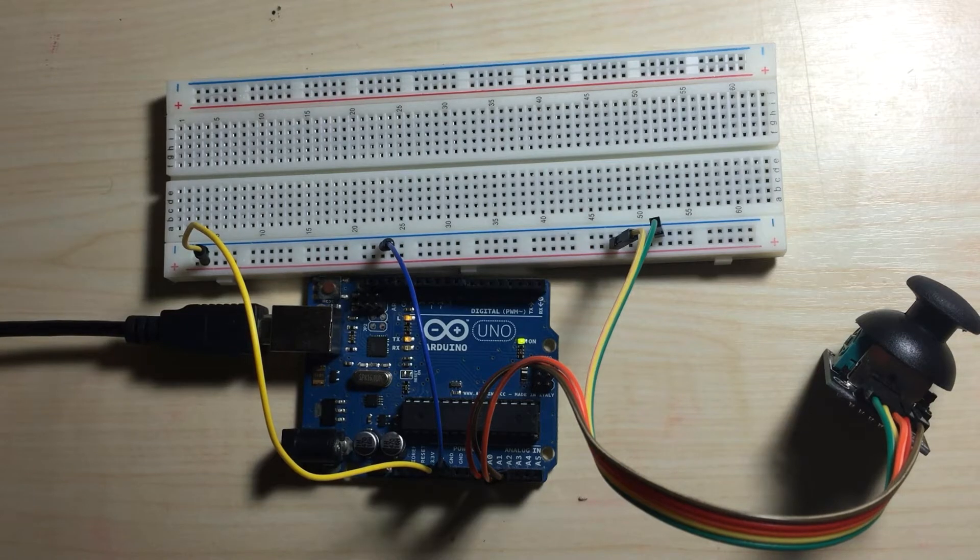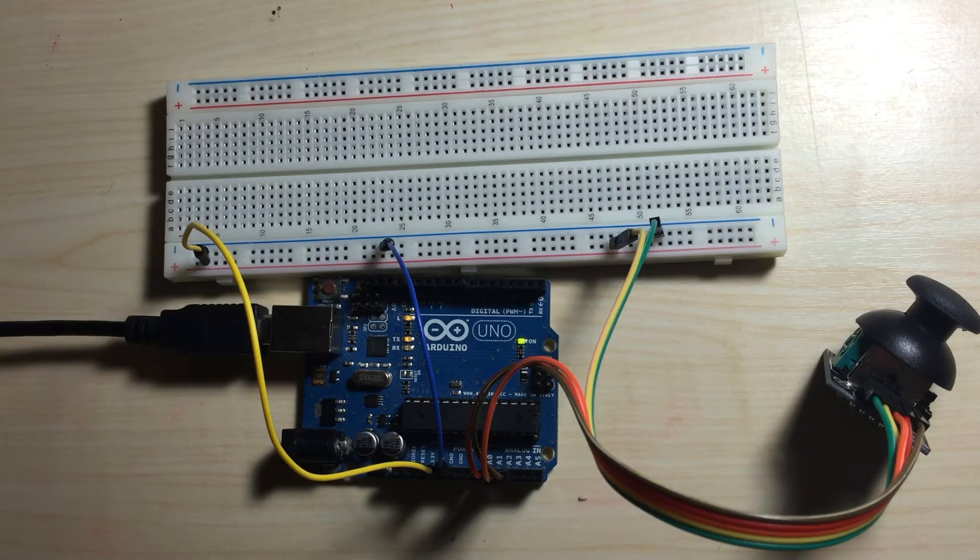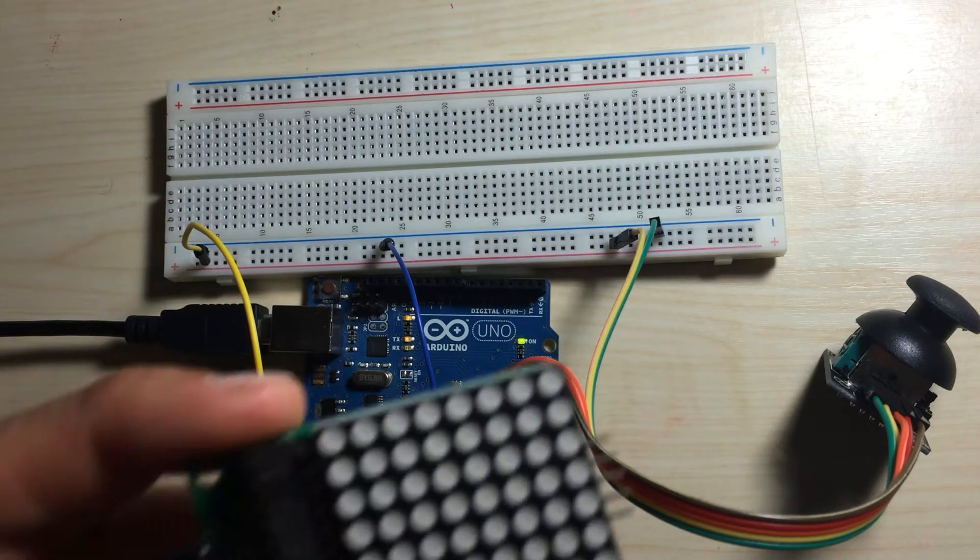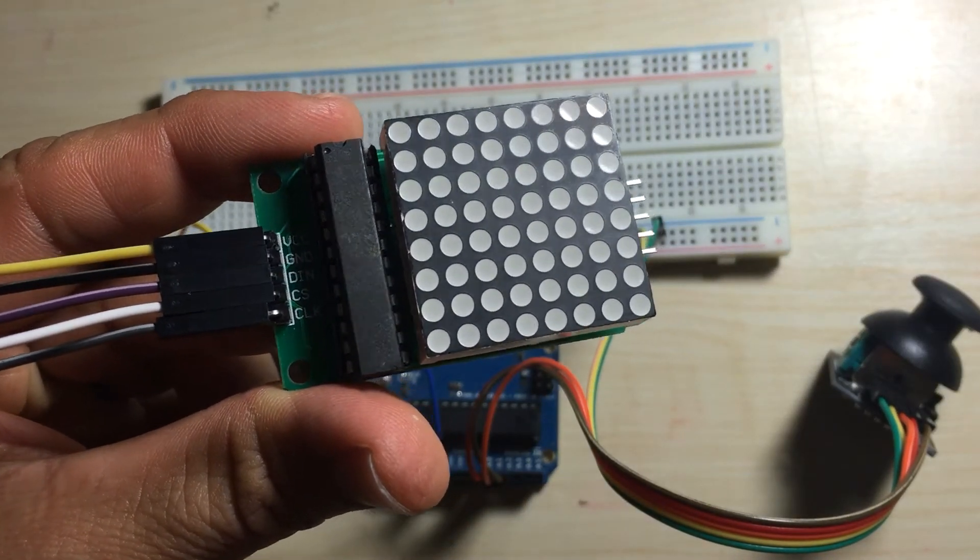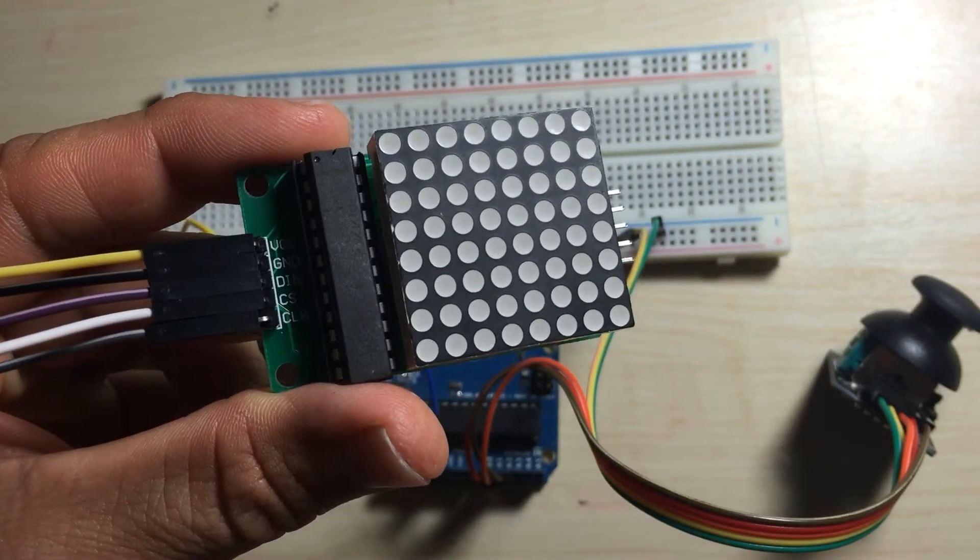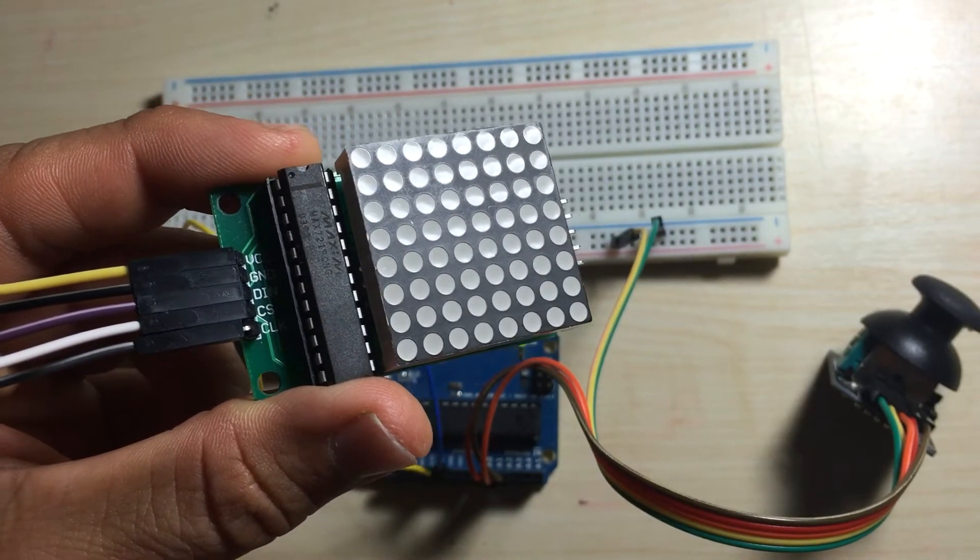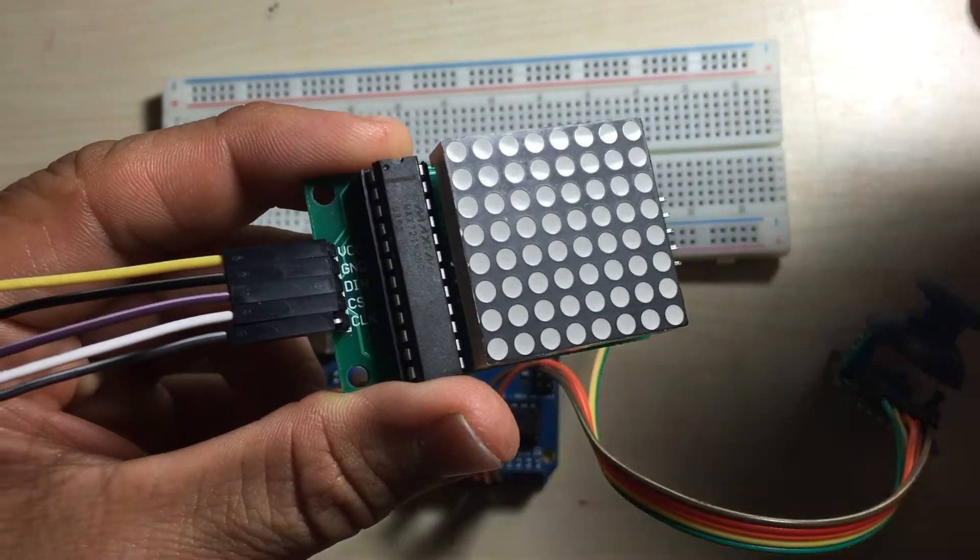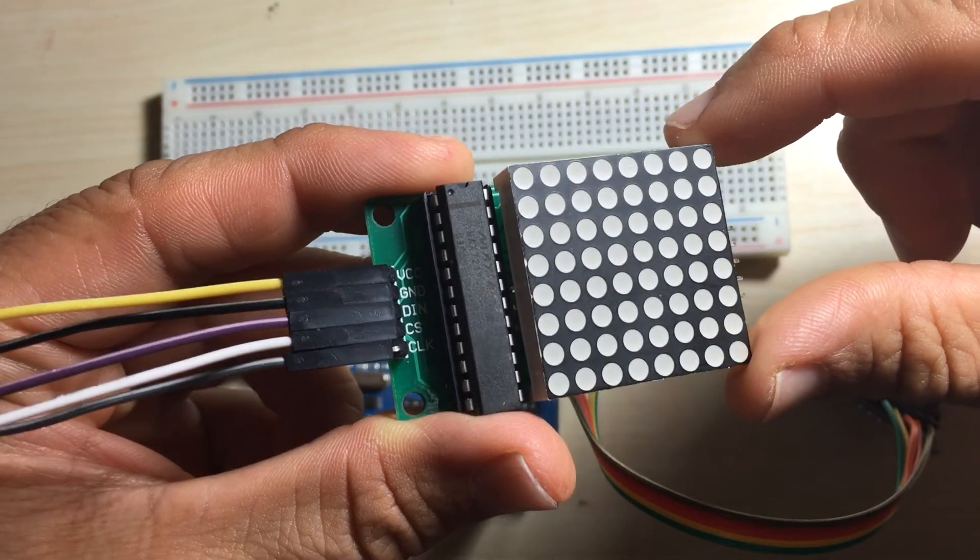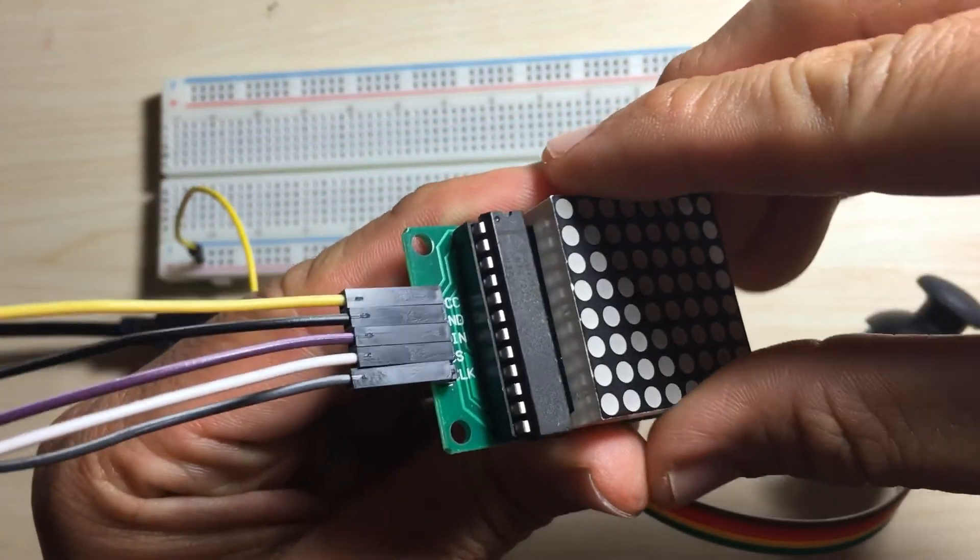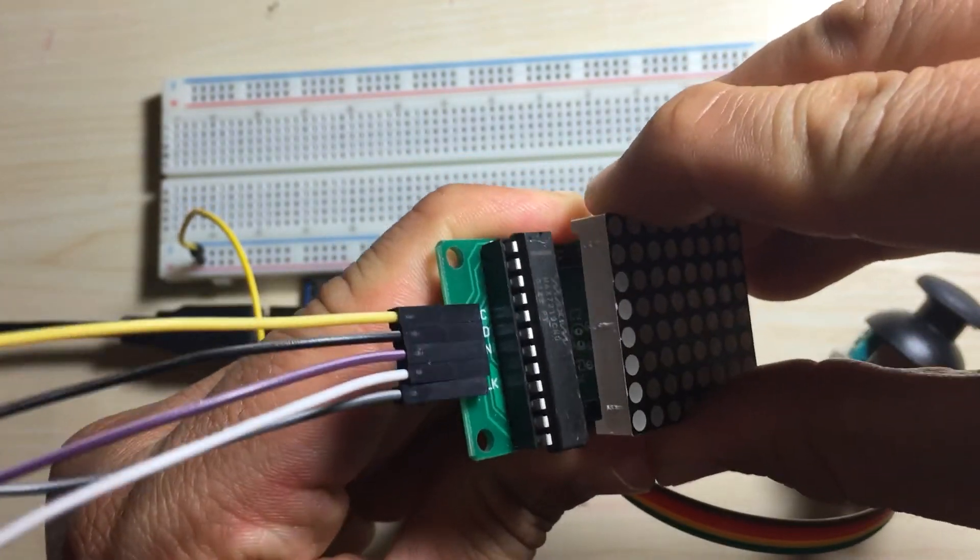Let's go ahead and make the appropriate modifications to connect our 8x8 LED matrix. This is the MAX7219 dot matrix module. As you can see, we can plug the 8x8 LED matrix directly into here. Let me disconnect it so you'll see what it looks like.